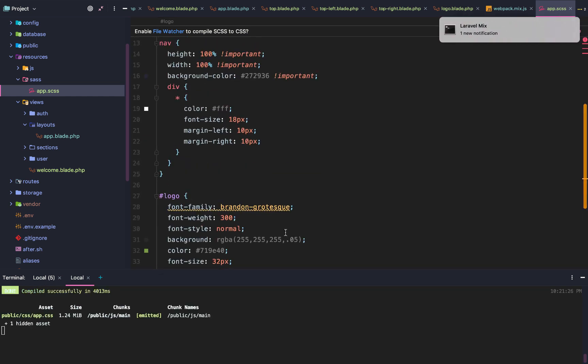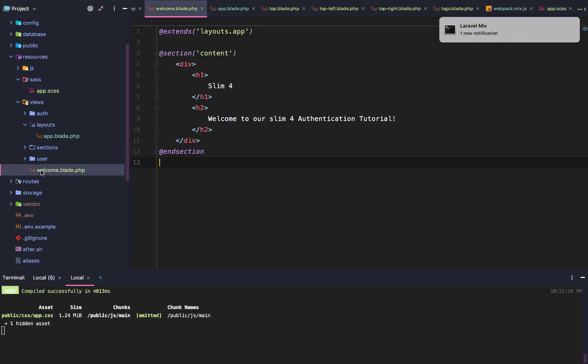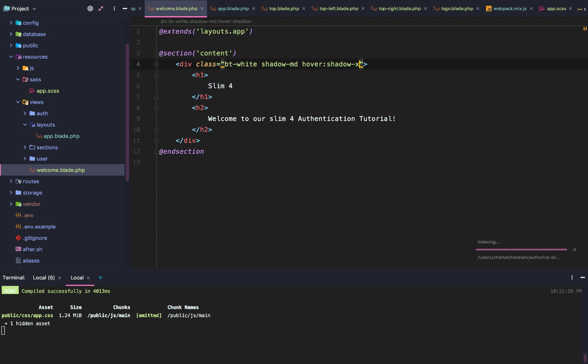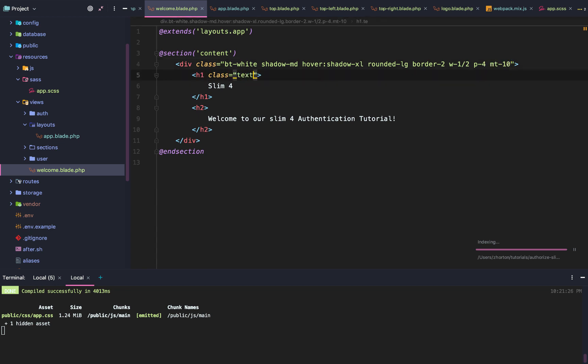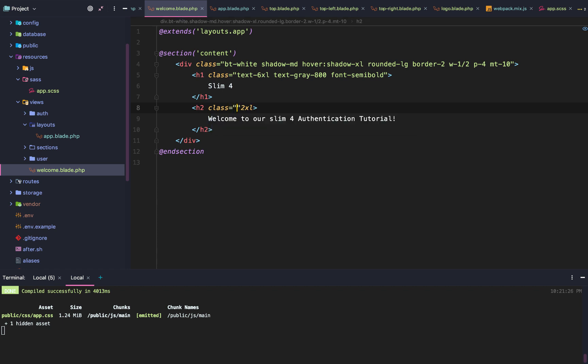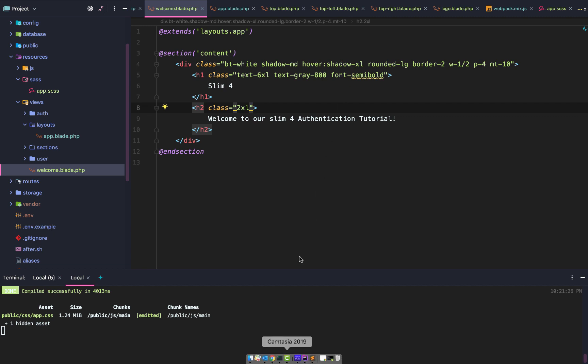Once that is done compiling at the bottom, the final thing we're going to do is go to welcome.blade.php. We're going to say the class for our welcome page container is going to be background white, shadow medium. Whenever we hover, the shadow is going to become extra large. We're going to make this div like a rounded corner. The border is going to be 2, the width is going to be half the page width, the padding is going to be 4, et cetera. All of these classes I'm using are a part of Tailwind CSS. And I think we are good to go.